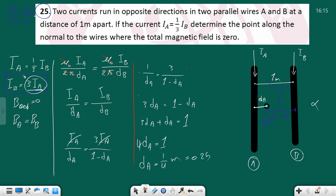So da = 0.25 meter and db = 1 - 0.25 = 0.75 meter.